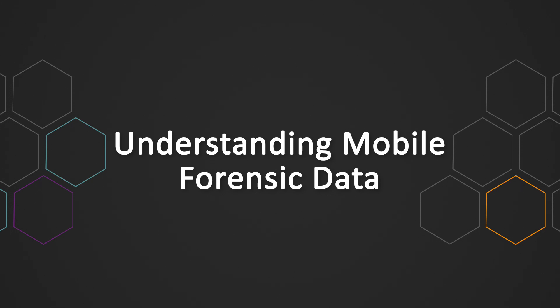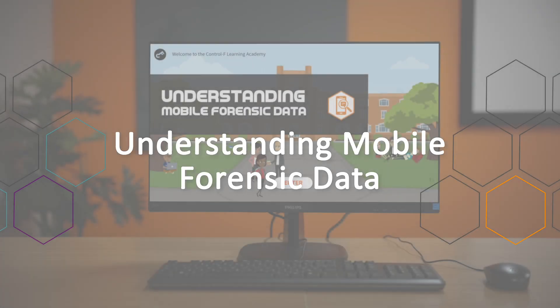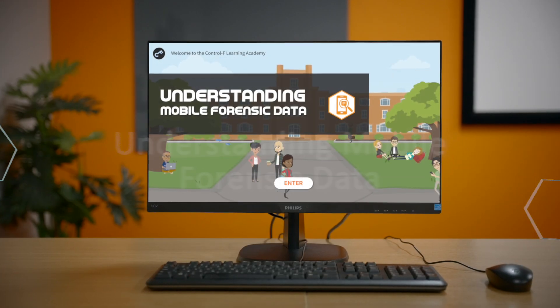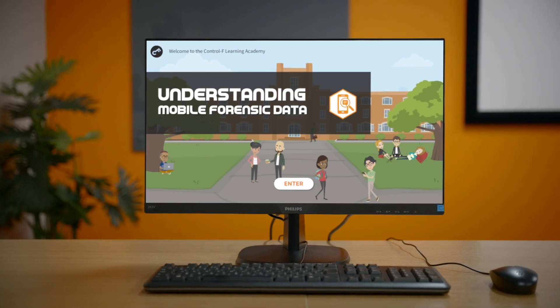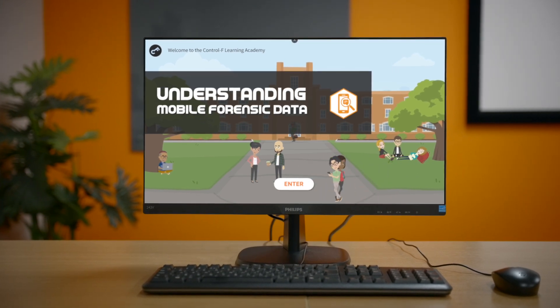Understanding Mobile Forensic Data is an online, on-demand course comprising approximately one and a half days of content.